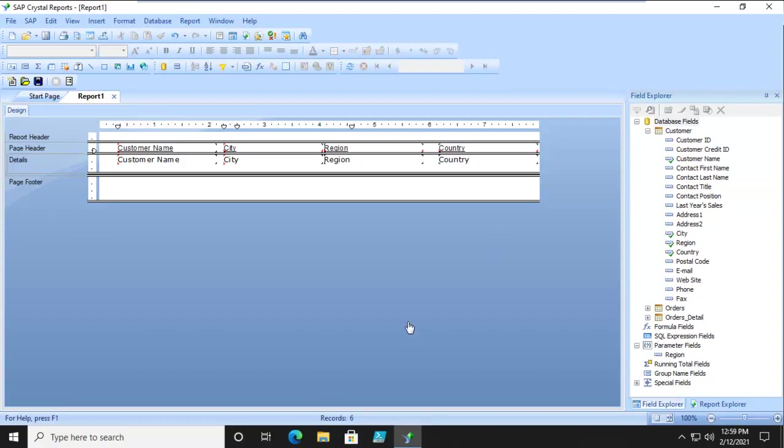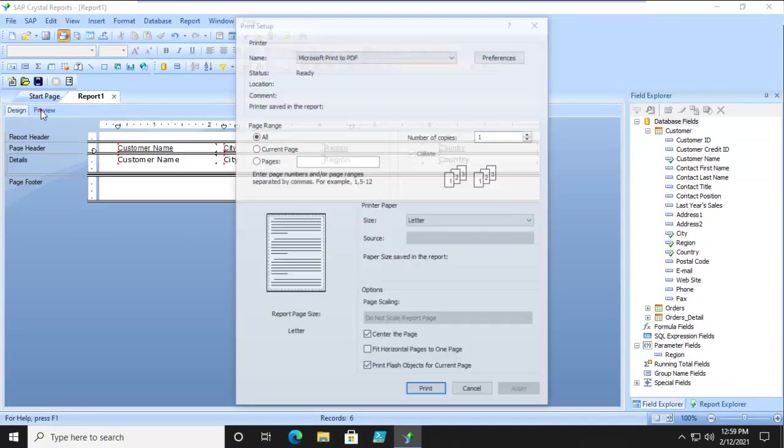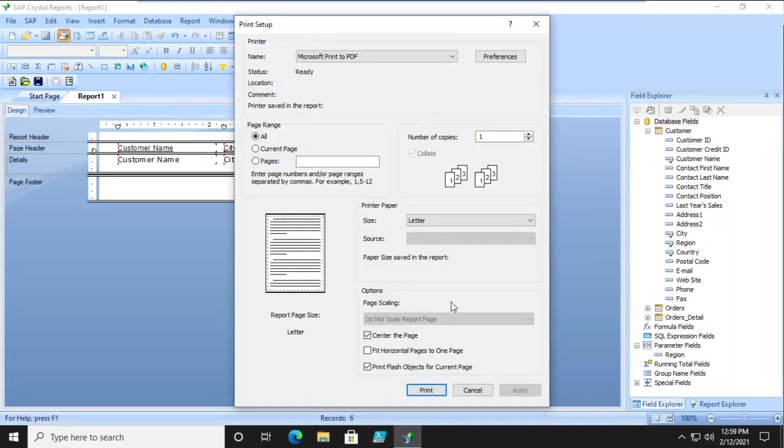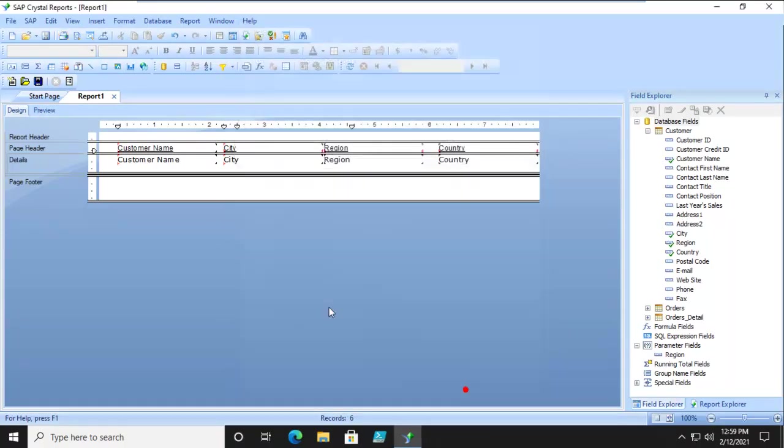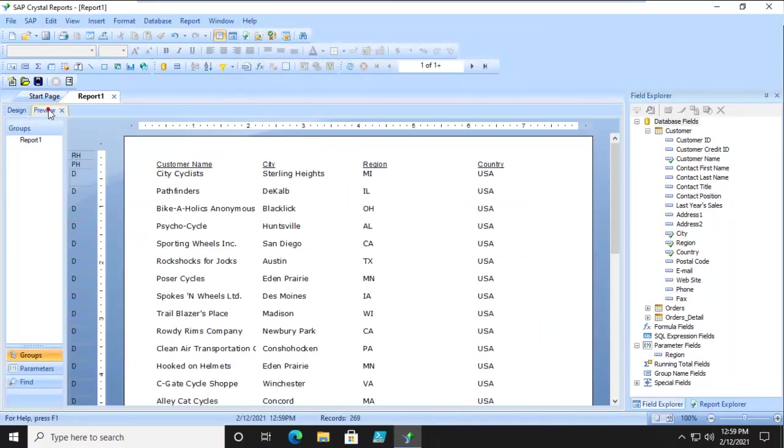Let's actually see what it looks like. I'm going to preview it. There we go, and we do see the city, the region, and the country.